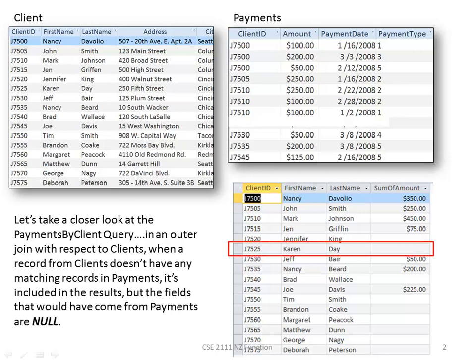Notice Karen Day, J7525, does not have a record on the payments table. Therefore, her sum of amount field is null. Remember, null is nothing — it has no value whatsoever in that field.